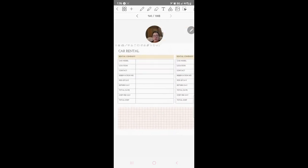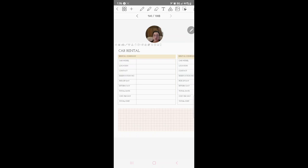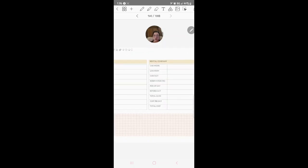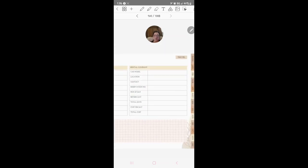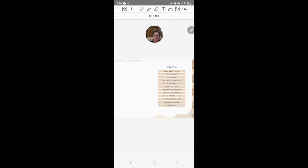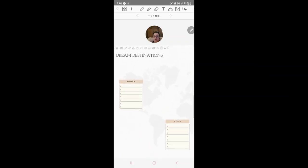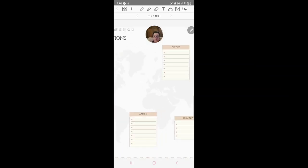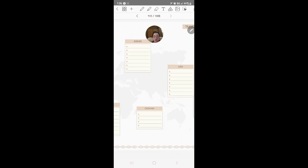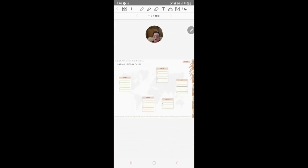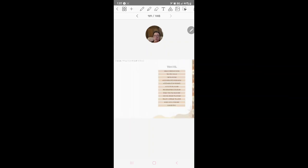If you click car rental, here we go, you've got your car rental, car model, location, all that stuff. Here are the dream destinations: America, Africa, Oceania.